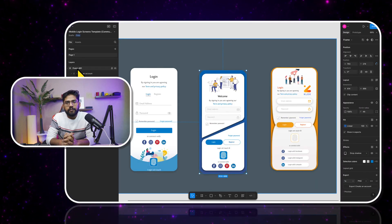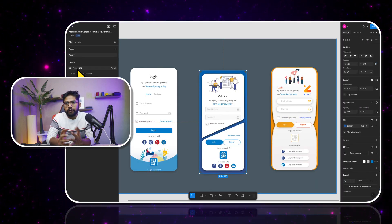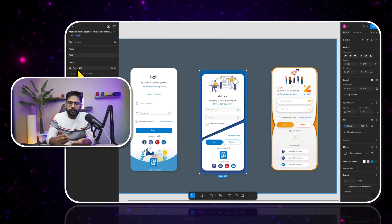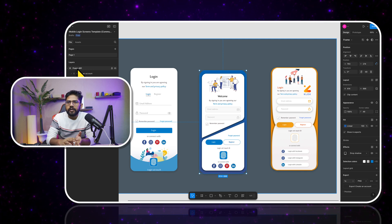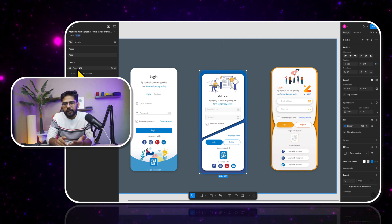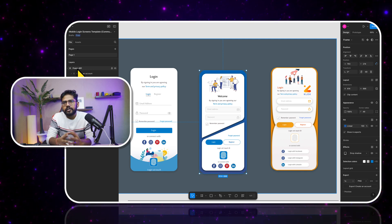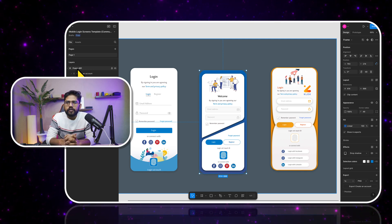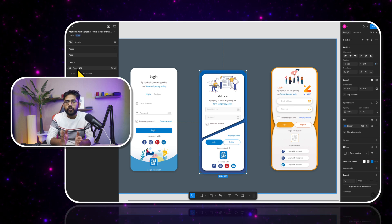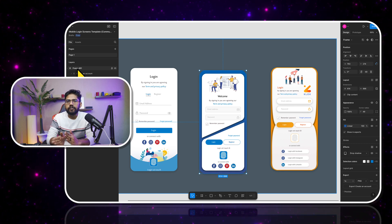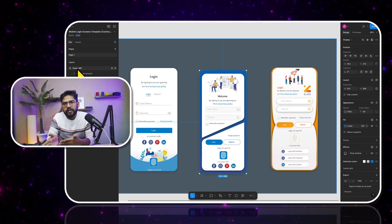Hey everyone, welcome back to my channel. A lot of you requested for me to create something on Figma to Flutter code, and there was another request where someone wanted to know if I can use AI to generate Flutter code from Figma designs.